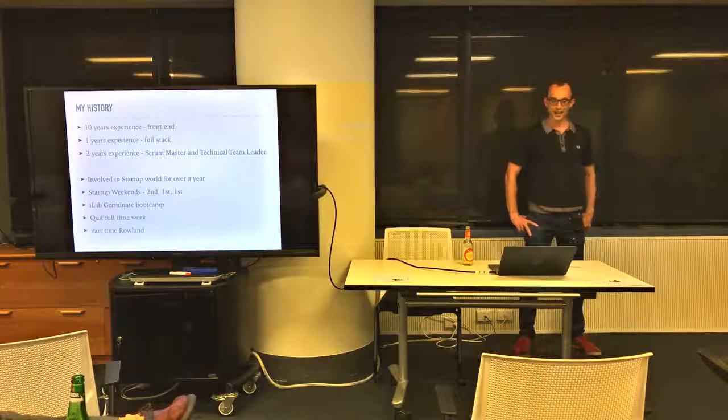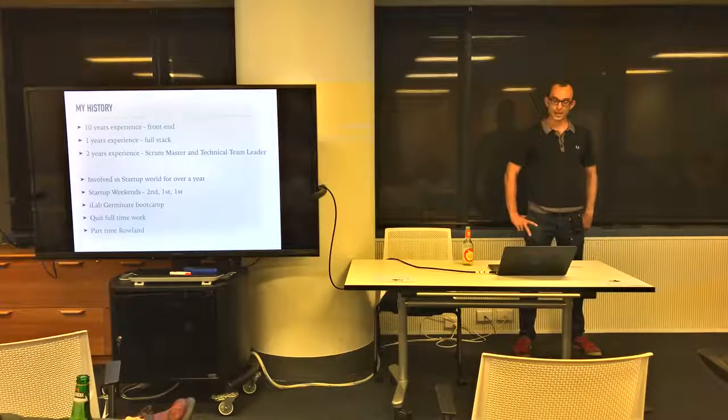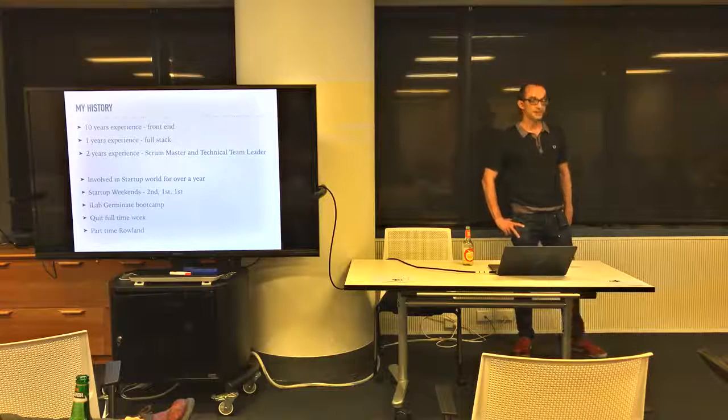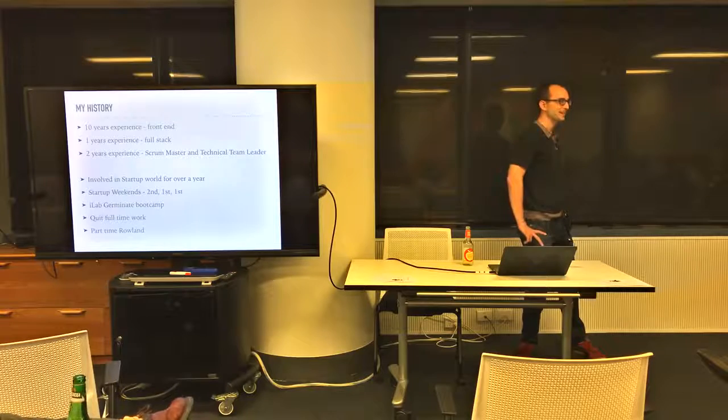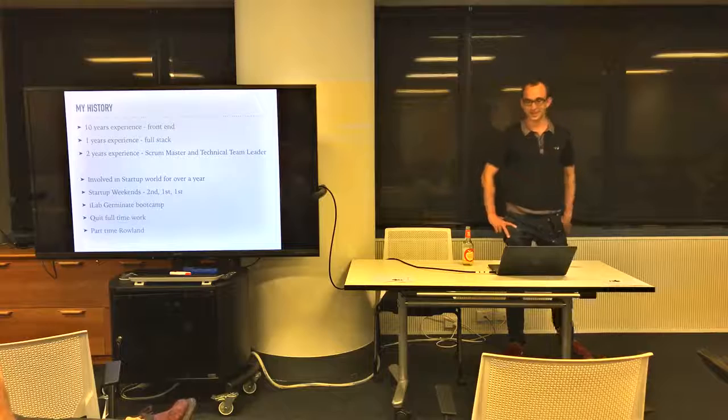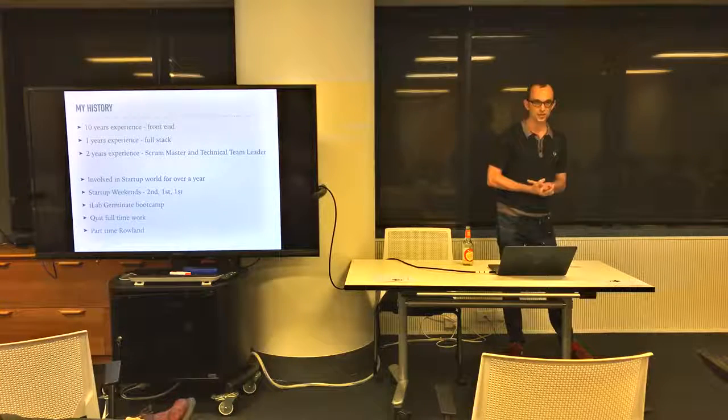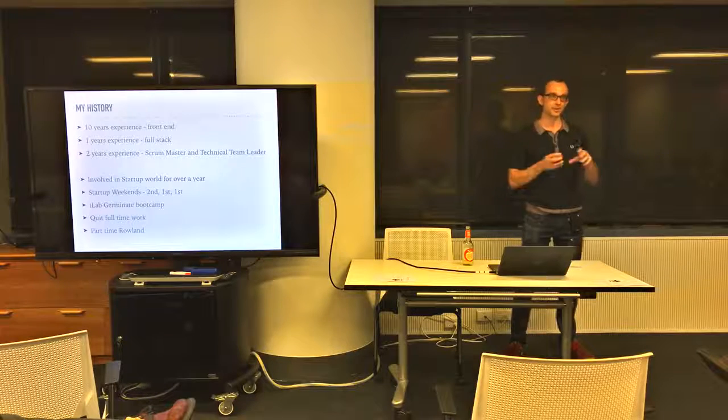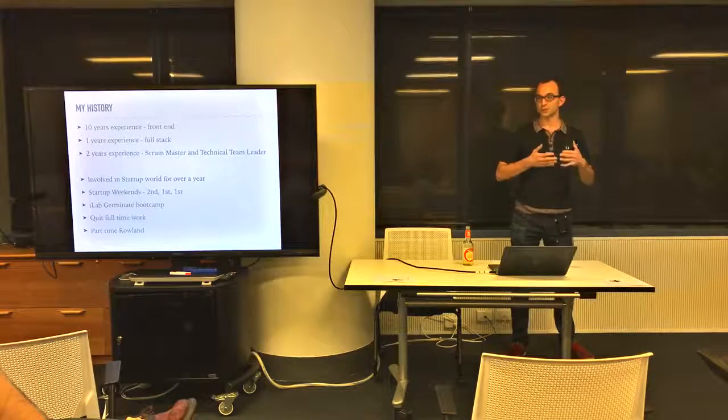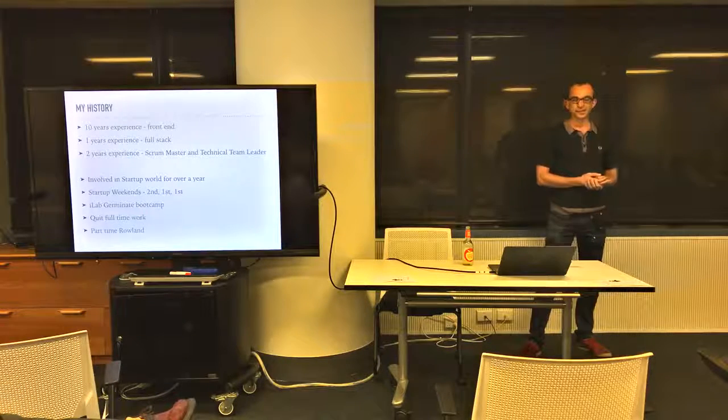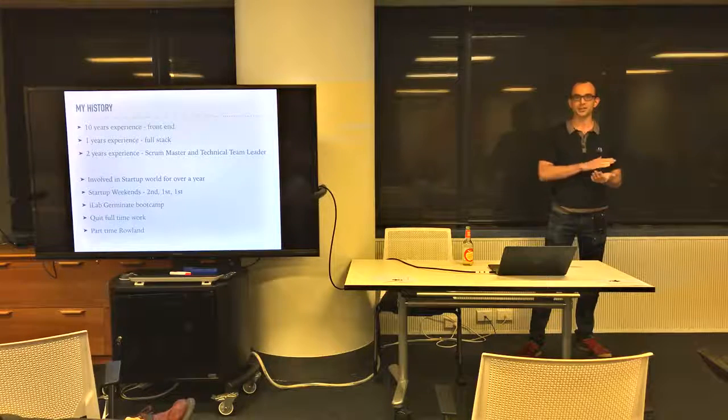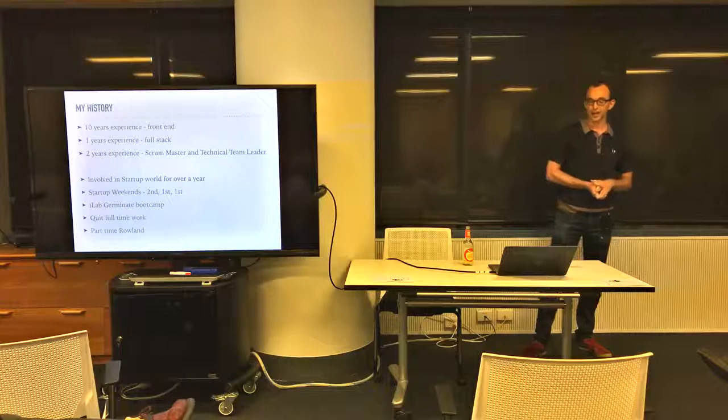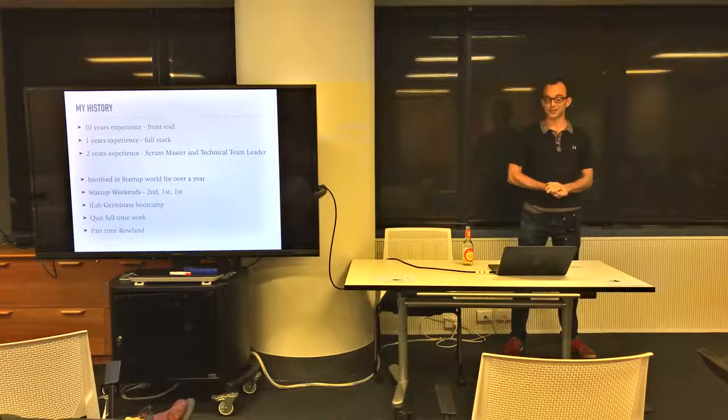In those startup weekends I came second, first and first, and then I got into the bootcamp stage of iLab Germinator as well. An accelerator is where an organization will buy equity from a company and they'll invite people to apply. They'll put them through a program where they basically give them mentorship and really accelerate their startup to get customers and traction.